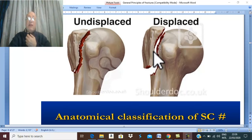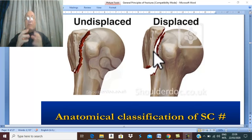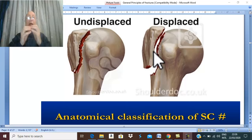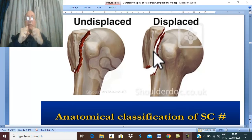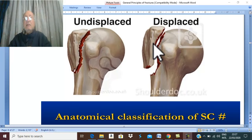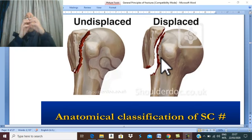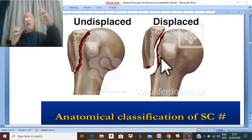The first cause of displacement is the direction of the force of trauma. The second important cause is the effect of gravity. Additionally, when a fracture occurs and severe pain is felt, a reflex spasm occurs in the muscles attached to the bone fragments. This muscle spasm in the muscles attached to the bone fragments can cause displacement and deformity.